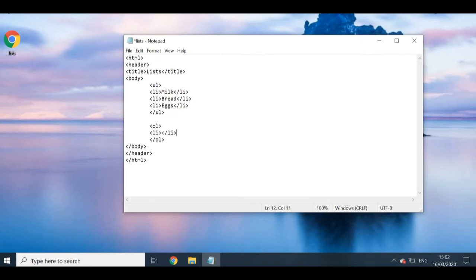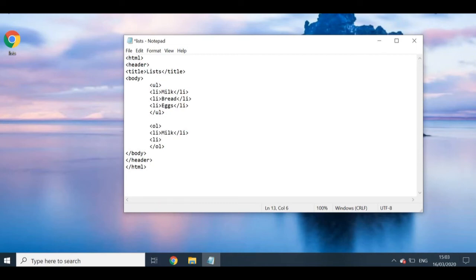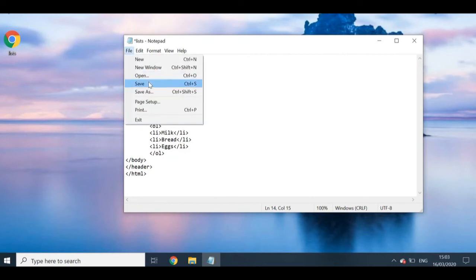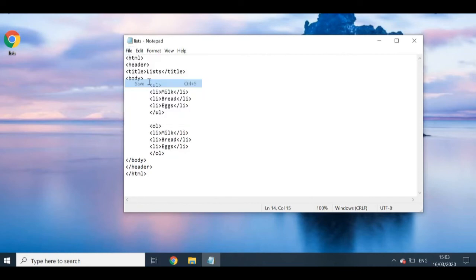You can just basically copy the list elements from there, but I'll just type them in again just so you guys get into the hang of it and know what you're doing. I'm just going to use the same items as I did before, just so you guys can see the comparison.